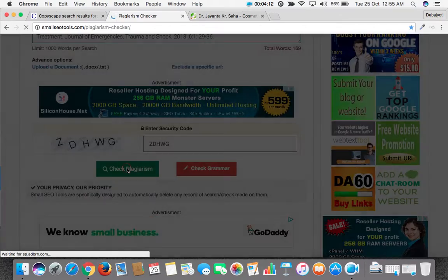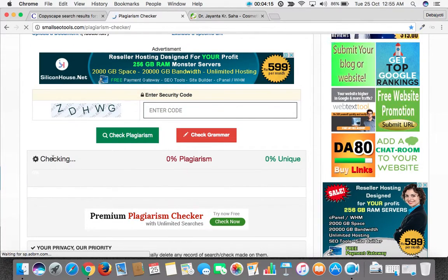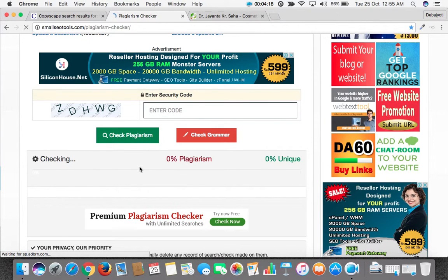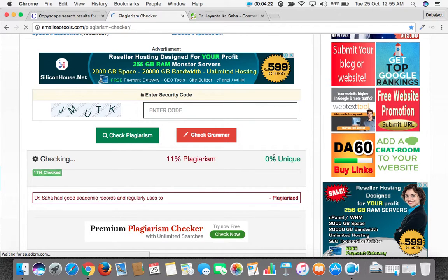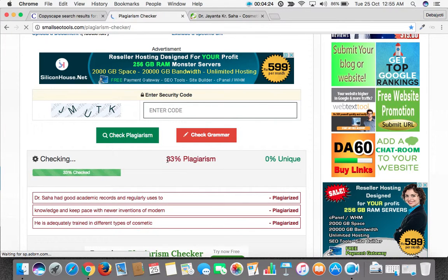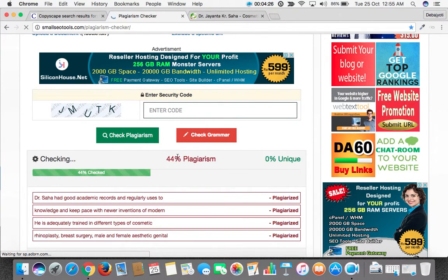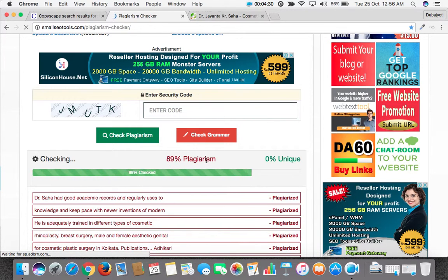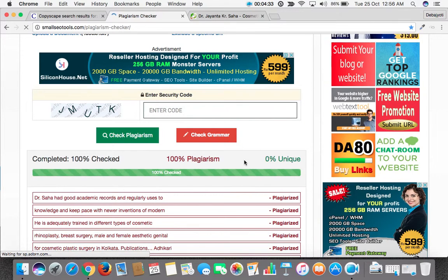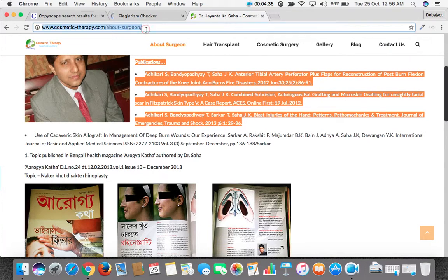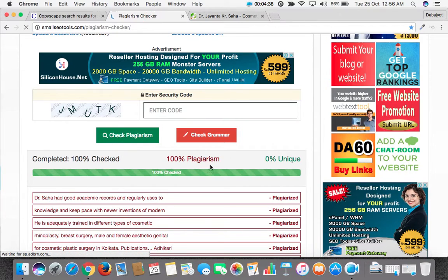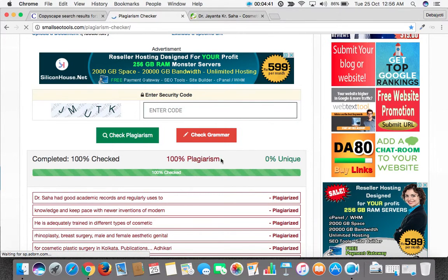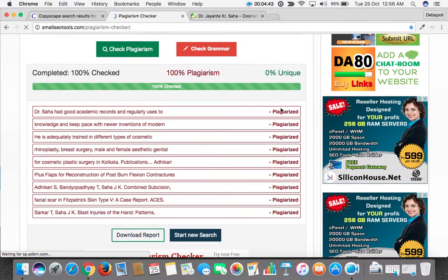Click on check plagiarism. Now it's checking. We can see the percentage of uniqueness here: 22%, 33%, 44%. Since it is checking with the live pages, the page is already live here in Cosmetic Therapy. It's showing 0% unique, 100% content plagiarized.